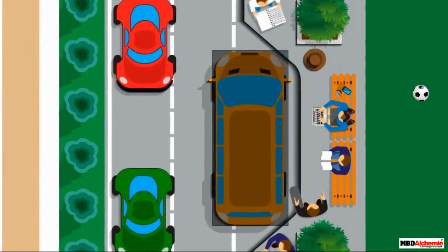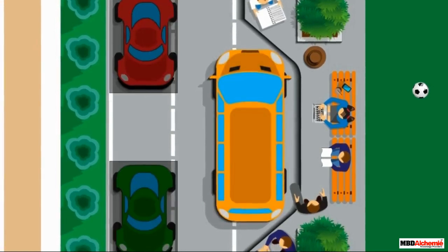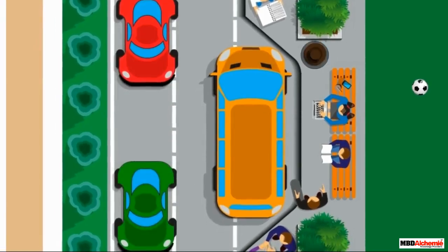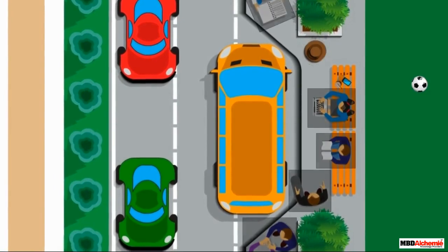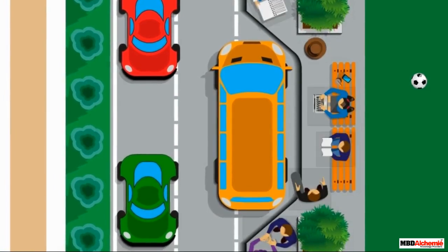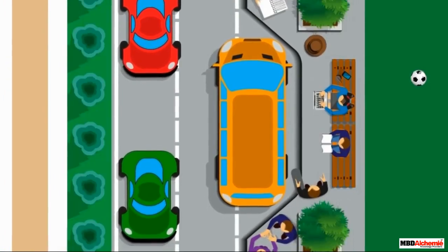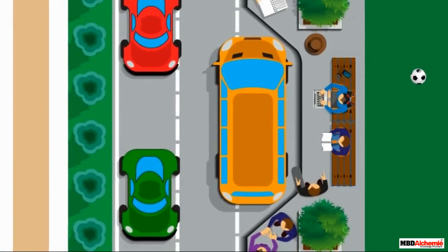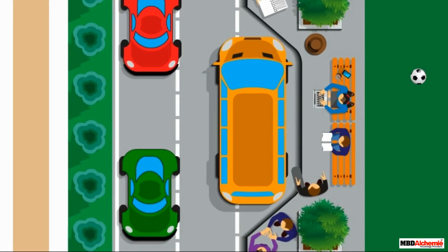As they look down, they notice a bus, two cars, a dustbin, some people, trees and a bench. They see that the ball has fallen in the lawn behind the bench. They also notice that everything is looking different from the top.